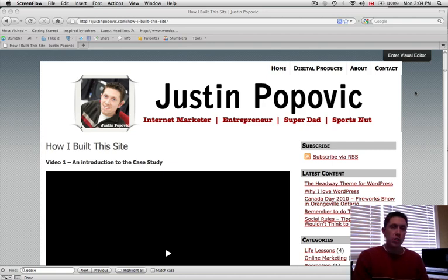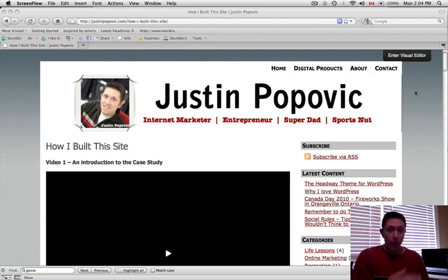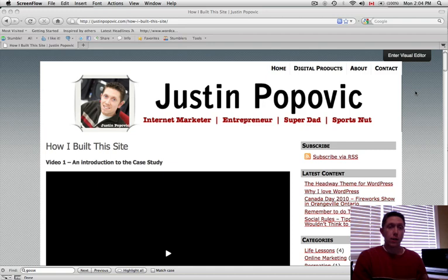But what this will show you is how to start with basically an empty WordPress site. I'm going to assume you can get WordPress up and running and installed, and if you can't, I can help you with that too. And then basically, from an empty site, how do you populate it? How do you write content for it?